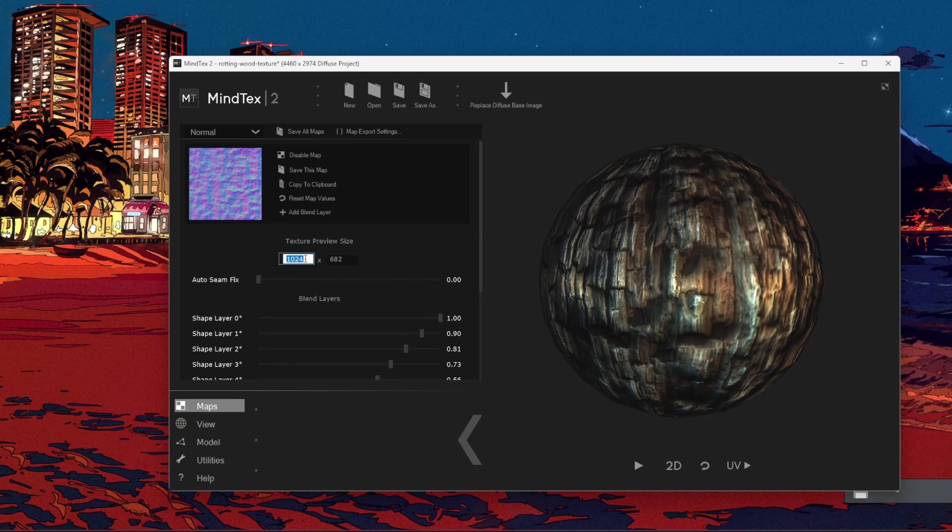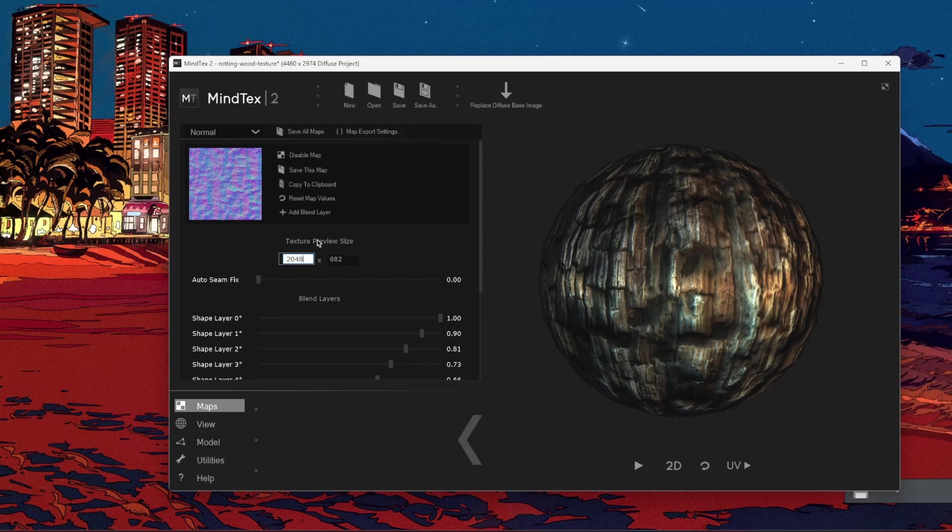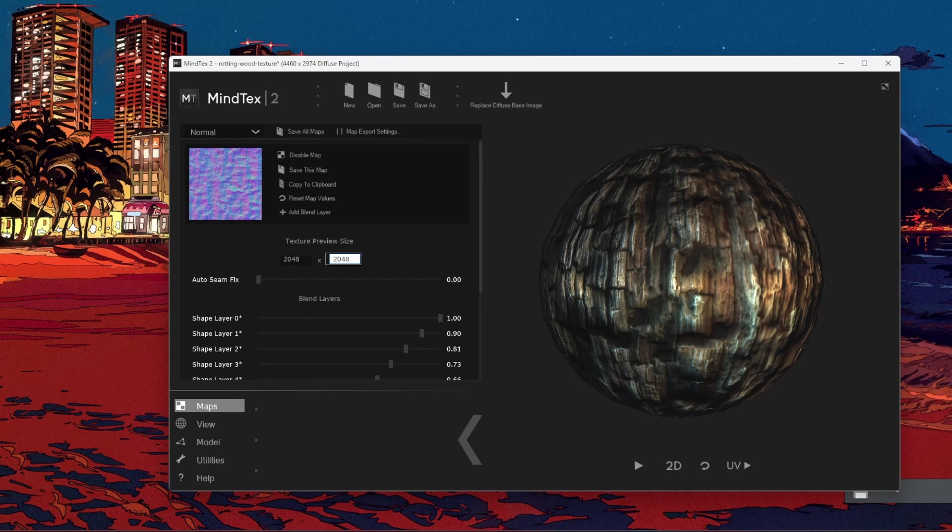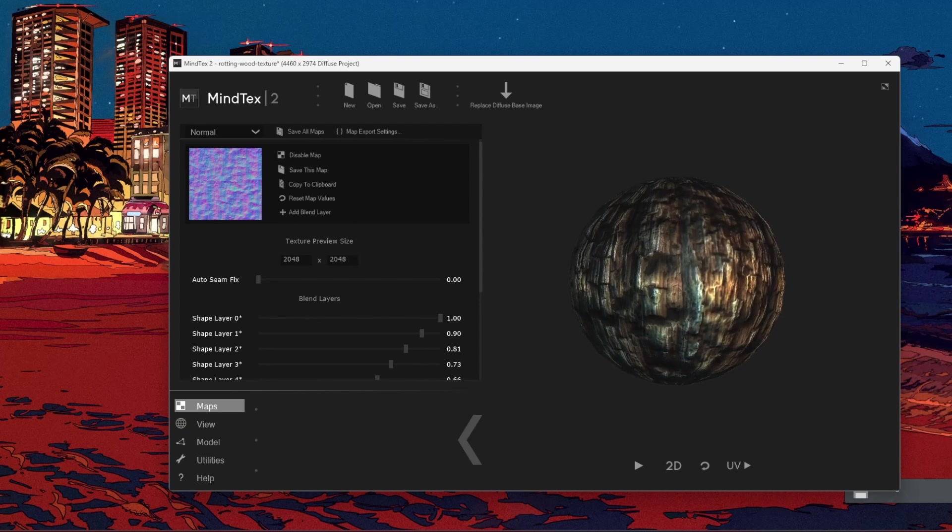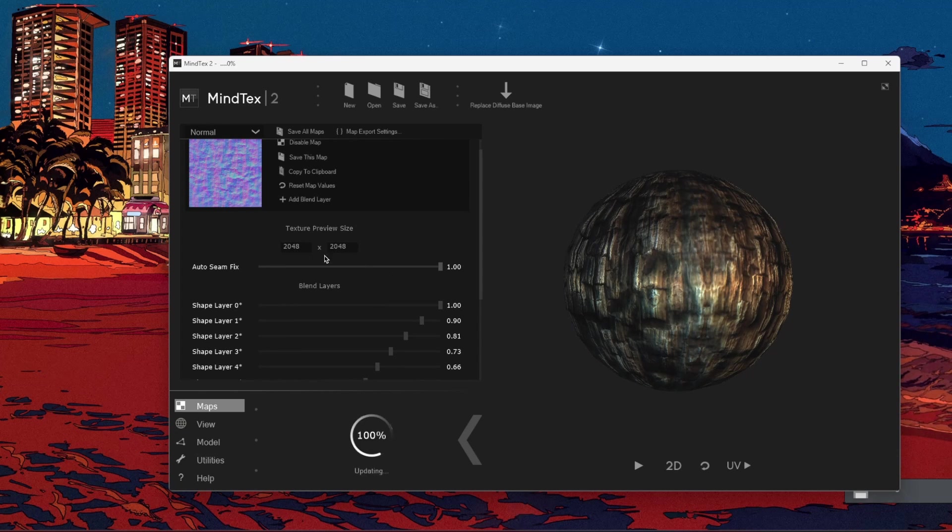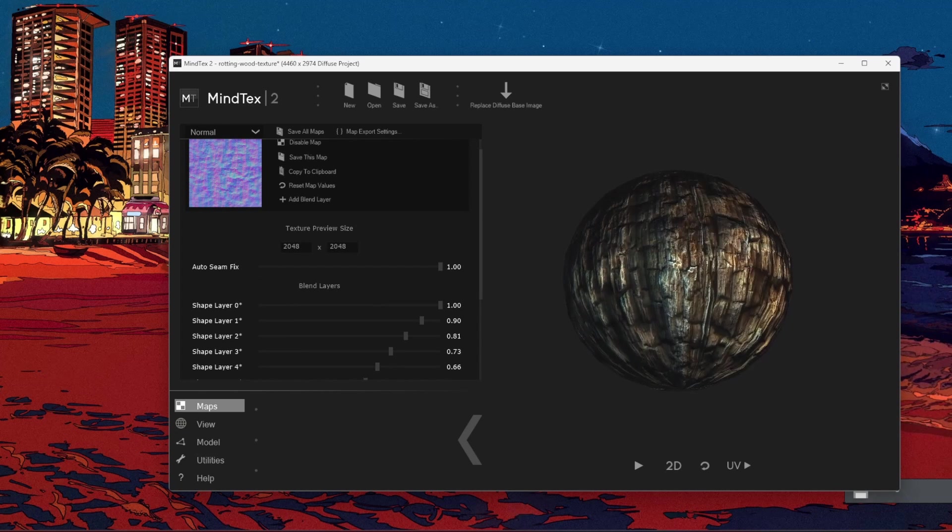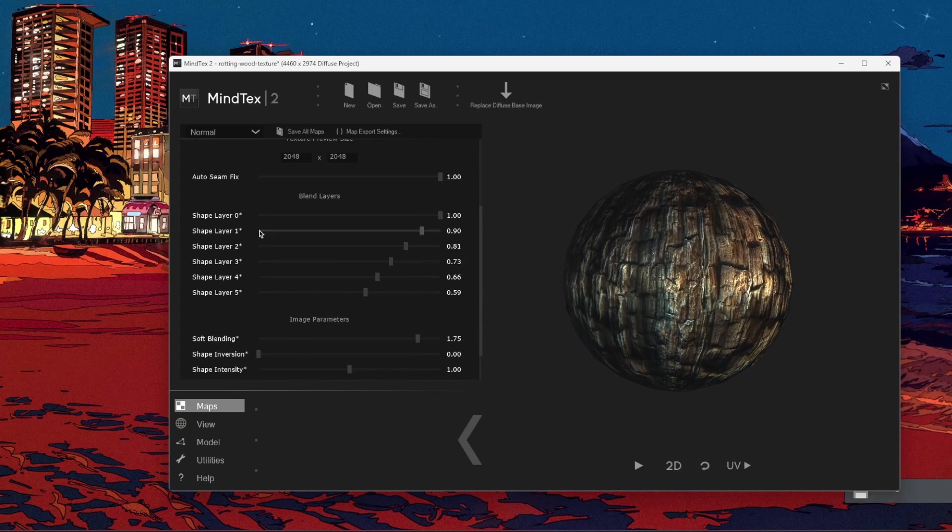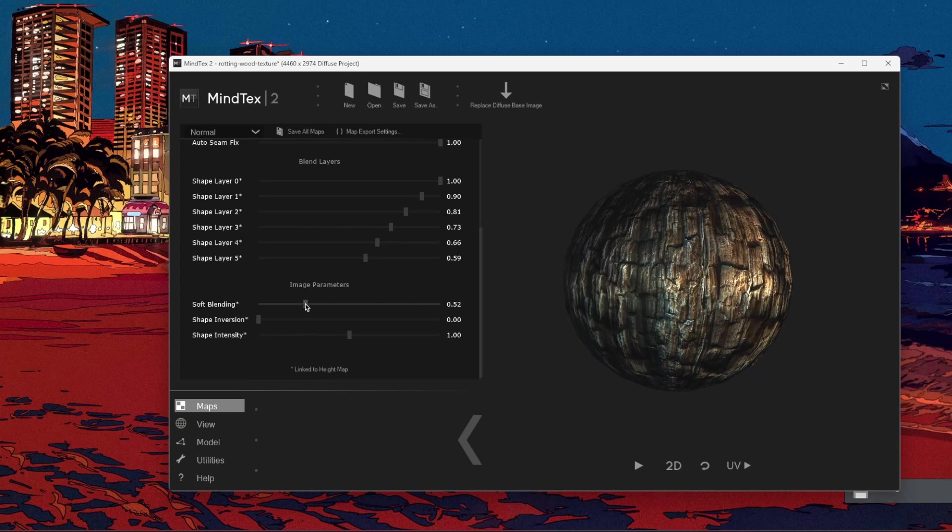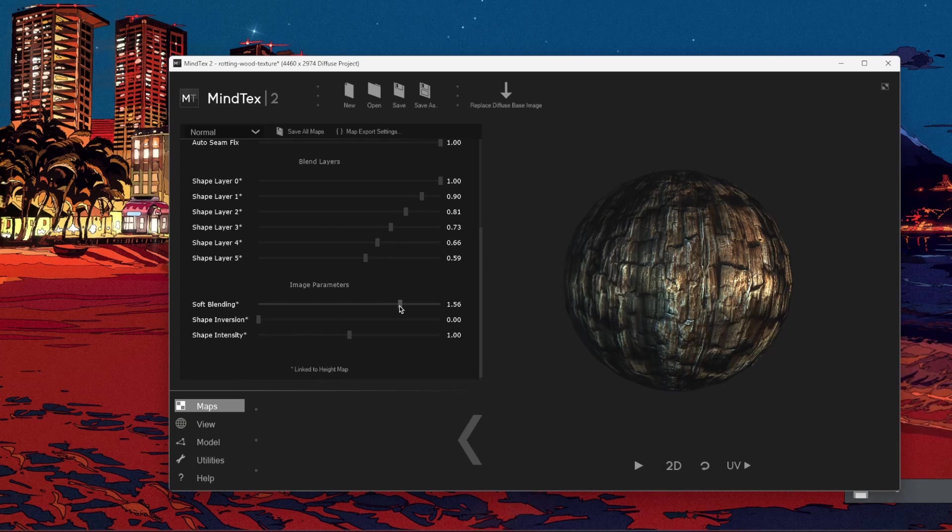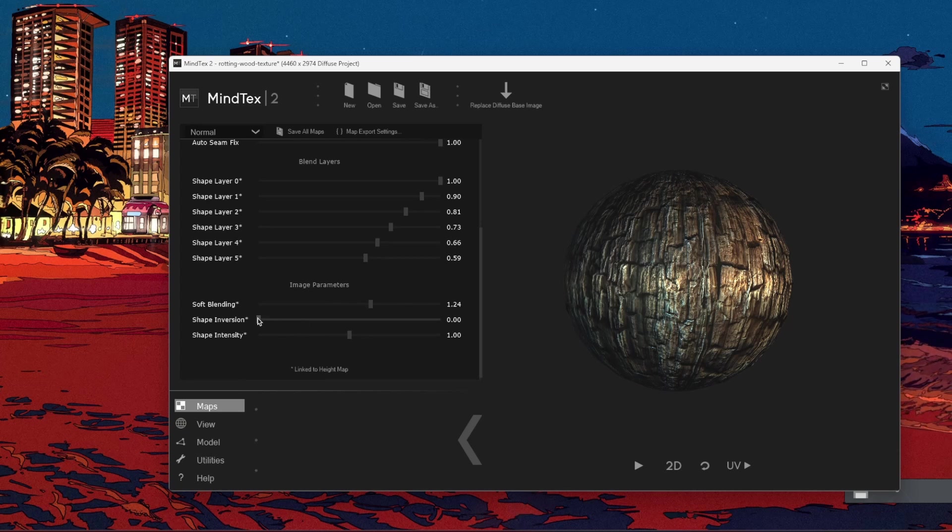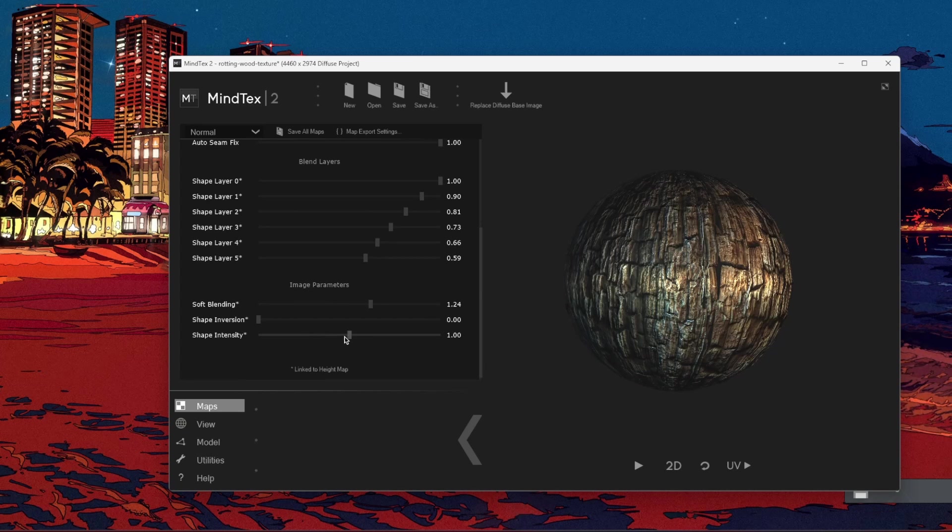But we can change a lot of parameters from there. What I'm going to do firstly, the texture preview size, I will make 2048 to 2048. After that, let's see what we can do. It's the normal map. I'm going to use auto-seam fix. It's making seamless. Pretty good. You can change the shape layers in here. There's some soft blending, as you see. Shape inversion and shape intensity.